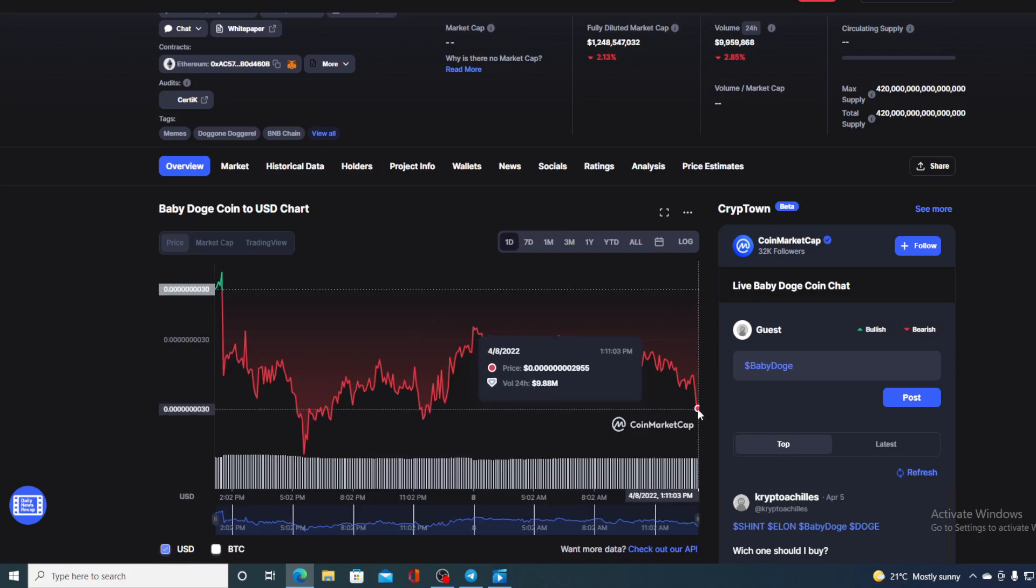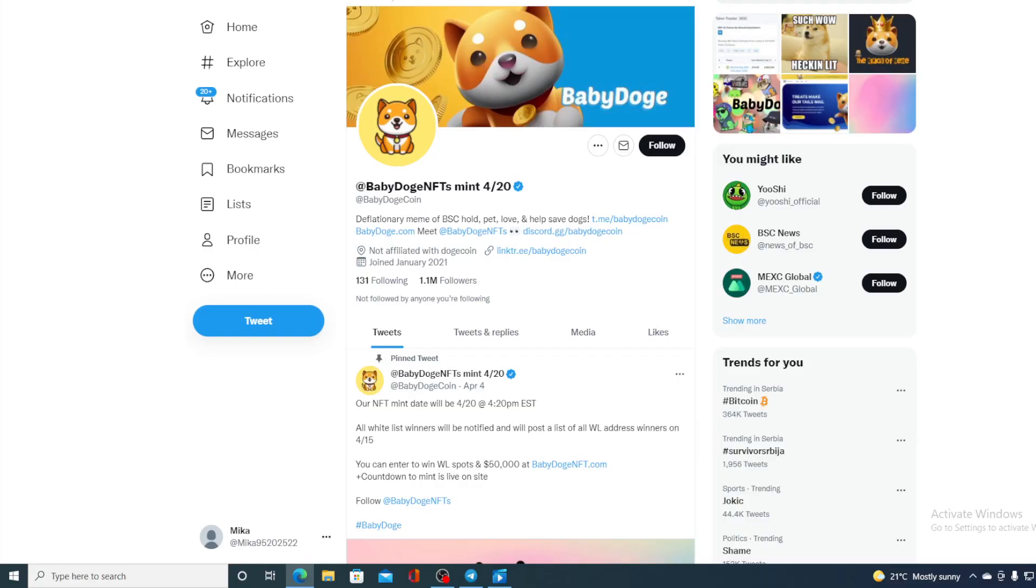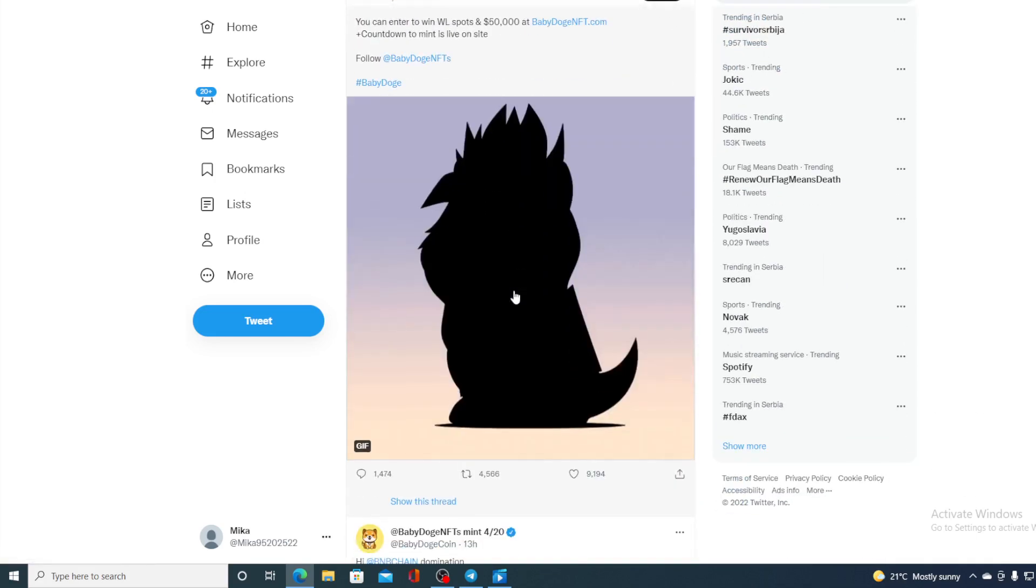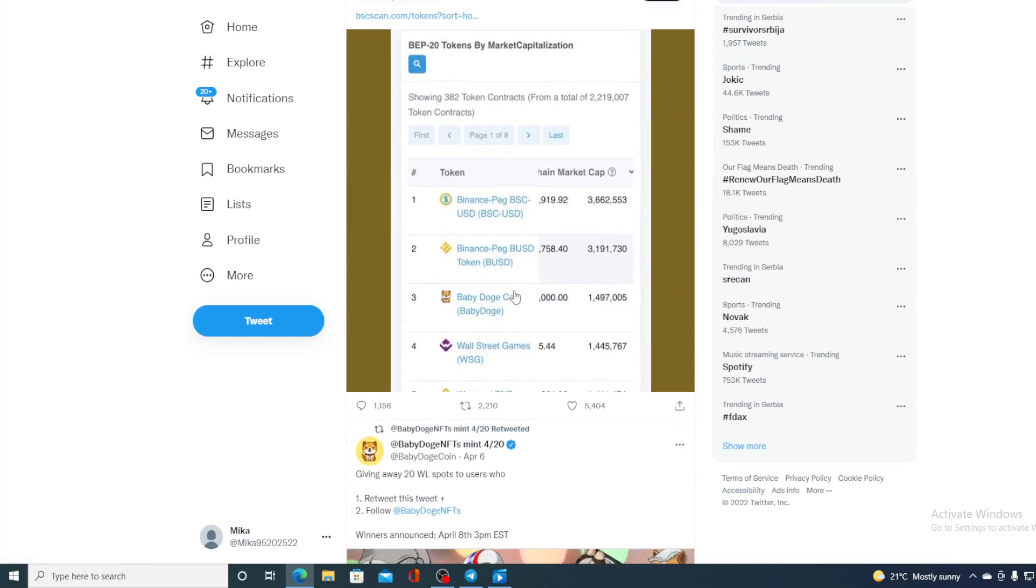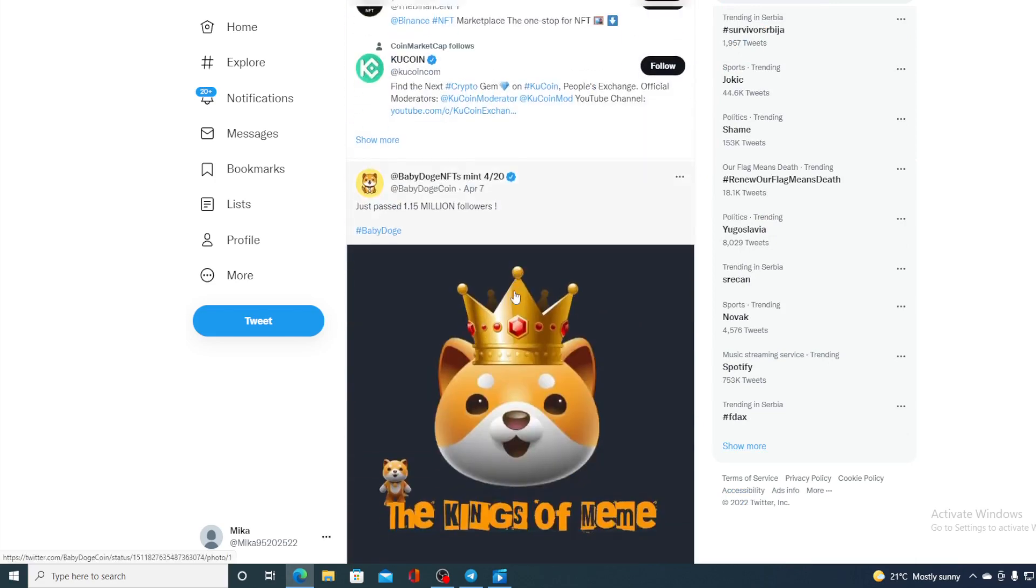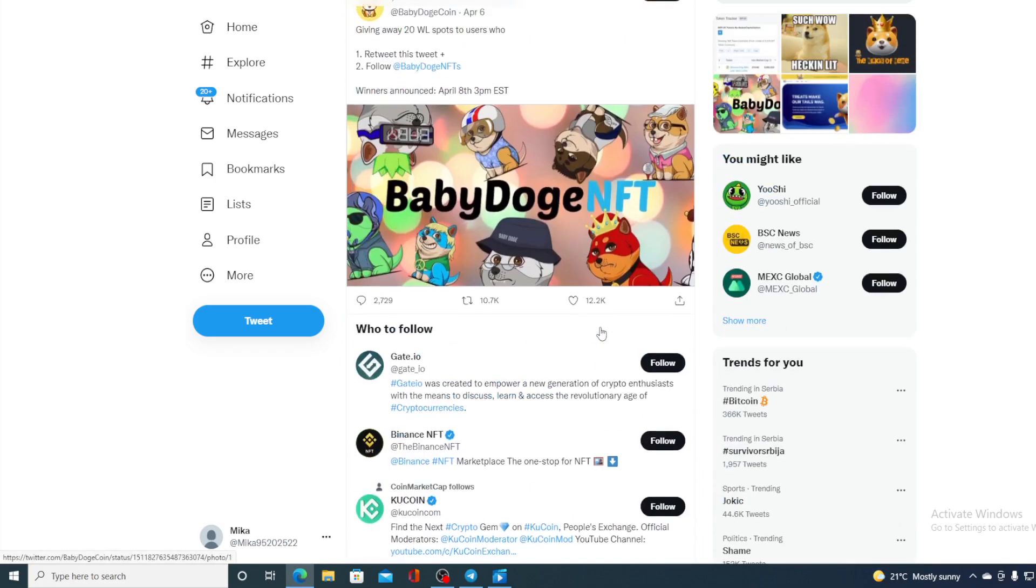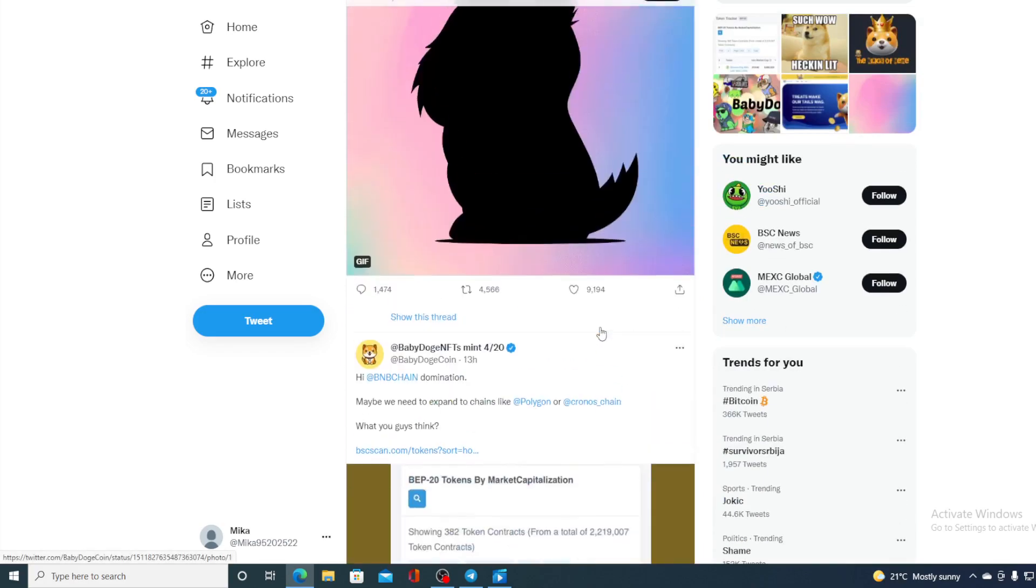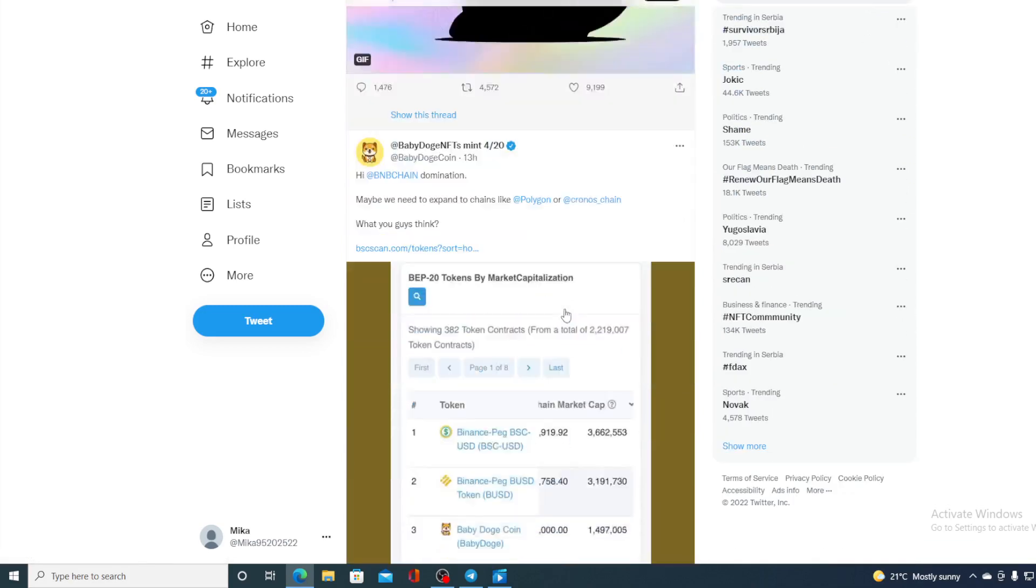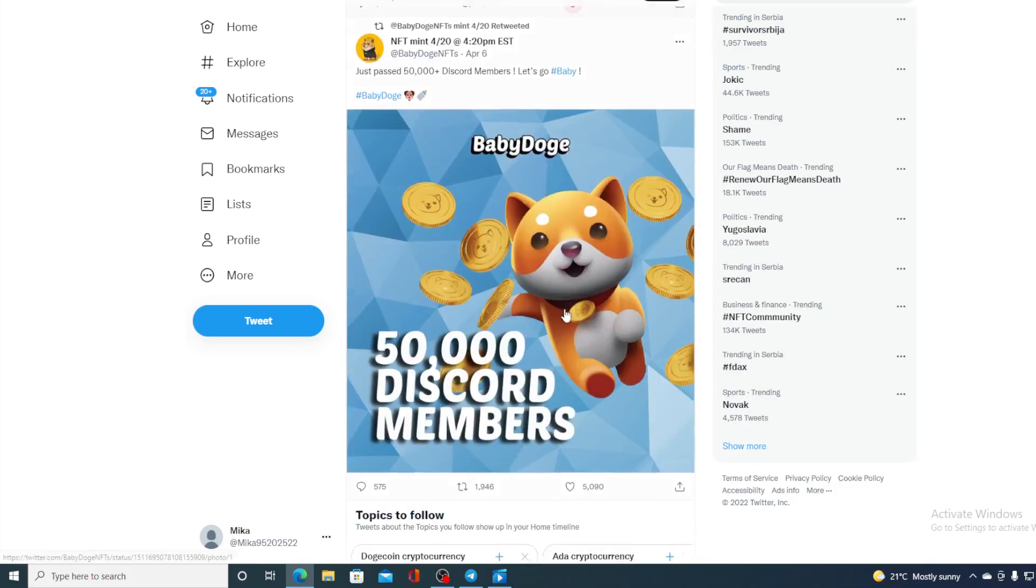Now before I tell you the price prediction let me share just one more news. No price prediction and no price analysis would be complete if we don't take a look at the social network for that token. Now for Baby Doge coin, Twitter is one of the most important social networks and take a look at this: 1.1 million followers guys and that number is still growing. There was an announcement they actually passed 1.15 million followers yesterday guys. You can see the latest news, the latest updates and how all of that is affecting the value of Baby Doge coin on their official Twitter account.